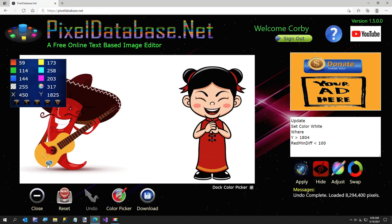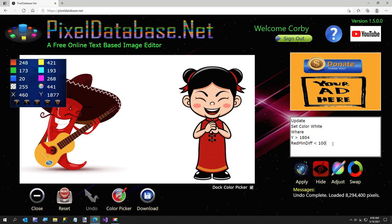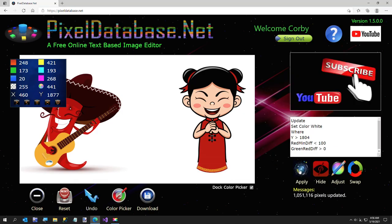The green is greater than the red here. But here if you look, the red is quite a bit higher than the green and same with here. So all we have to do is add one more line that says green red diff is greater than zero and hit apply.